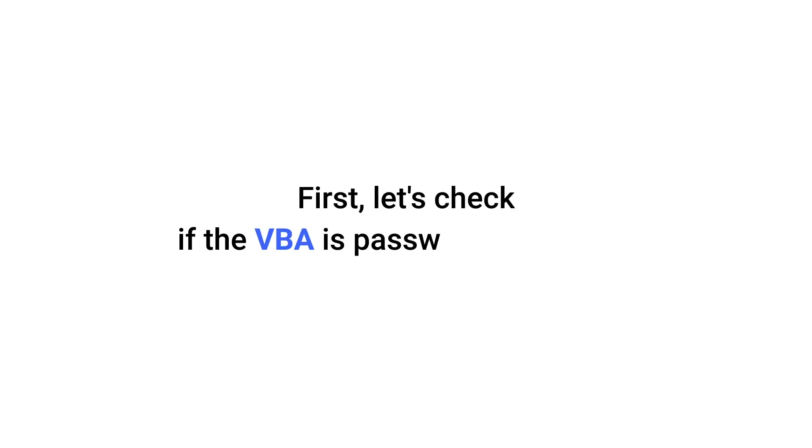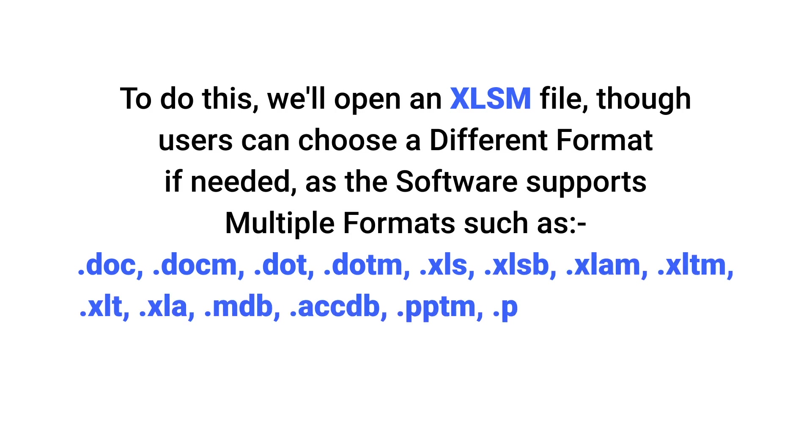Let's first check if the VBA is password protected. To do this we'll open an XLSM file, though users can choose a different format if needed, as the software supports multiple formats such as .doc, .docx, .dot, .dotm, .xls, .xlsb, .xlam, .xltm, .xlt, .xla, .mdb, .accdb, .pptm, .ppsm, and .potm.